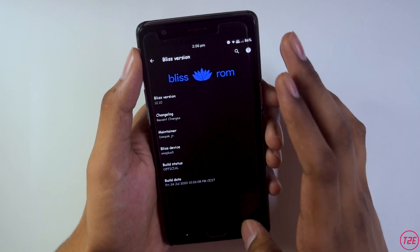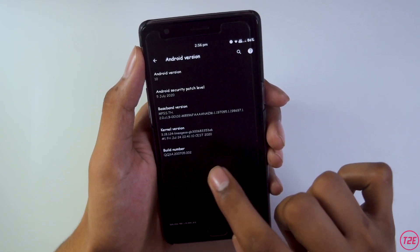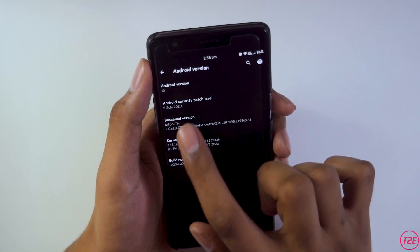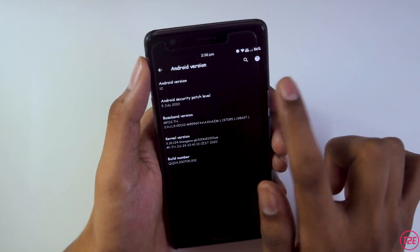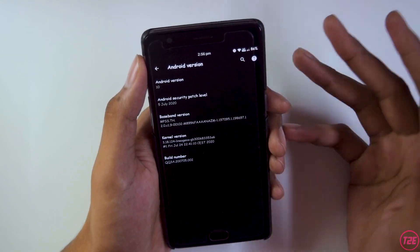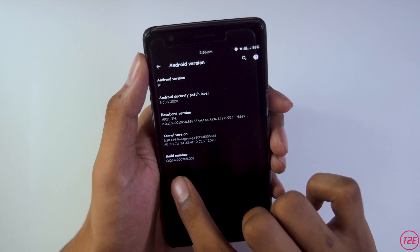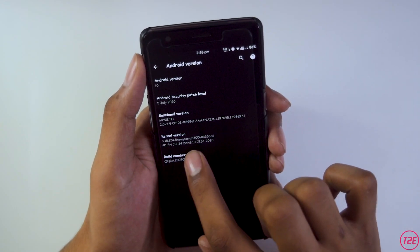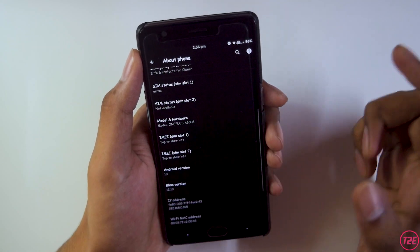Coming to the Android version, we get Android 10, which is the latest. The security patch level is 5th July 2020 — the August patch will be coming soon as well. The kernel is a LineageOS-based kernel, as you can see from the build number.